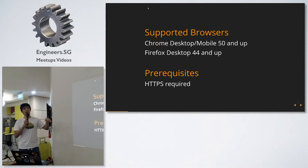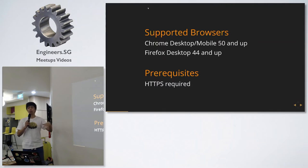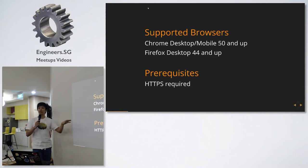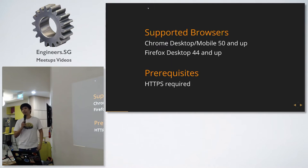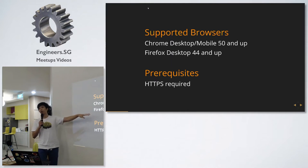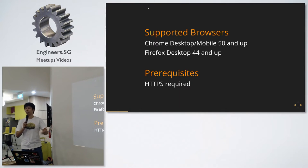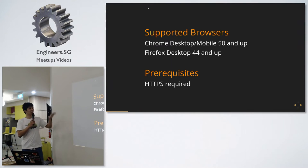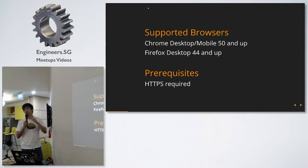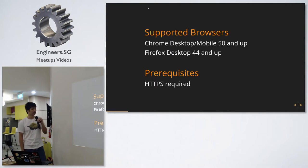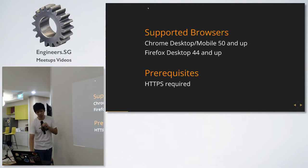Firefox was the first to implement payload in push notifications, but they haven't completely implemented it yet. Even on Firefox desktop 44, your browser has to be open — if I close the browser on Firefox, you won't get any push notification. Mobile hasn't been implemented yet, but it's coming soon. Also, the prerequisite is that your site must have HTTPS enabled.